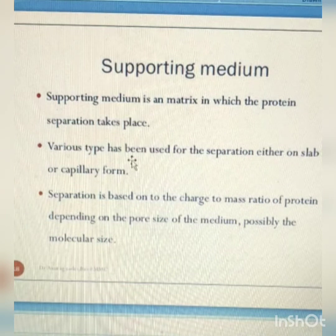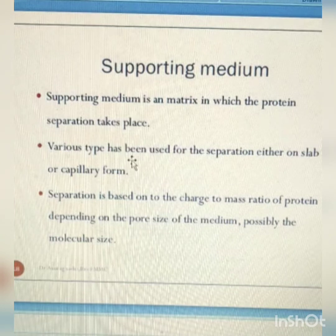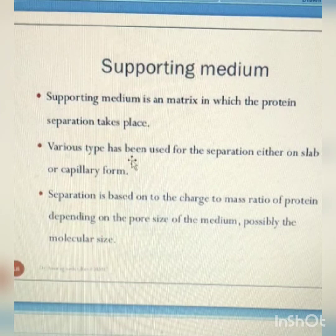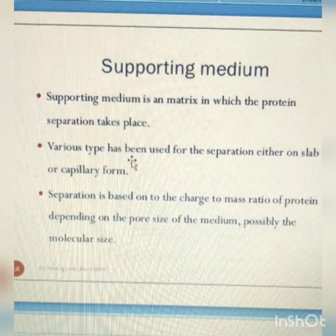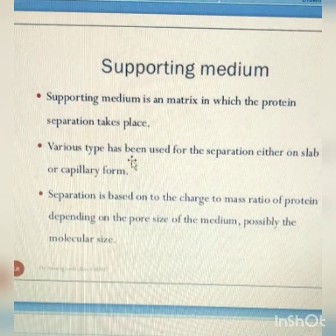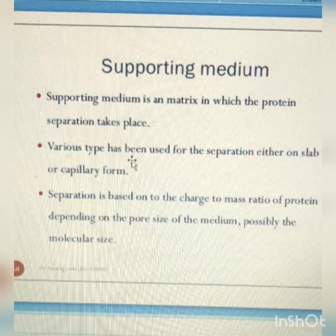Buffer is used to provide ions that carry a current and to maintain the pH at a relatively constant value. The most common buffer in electrophoresis for nucleic acid is tris-acetate EDTA, i.e. TAE. EDTA is ethylenediamine tetraacetic acid, i.e. a chelating agent.